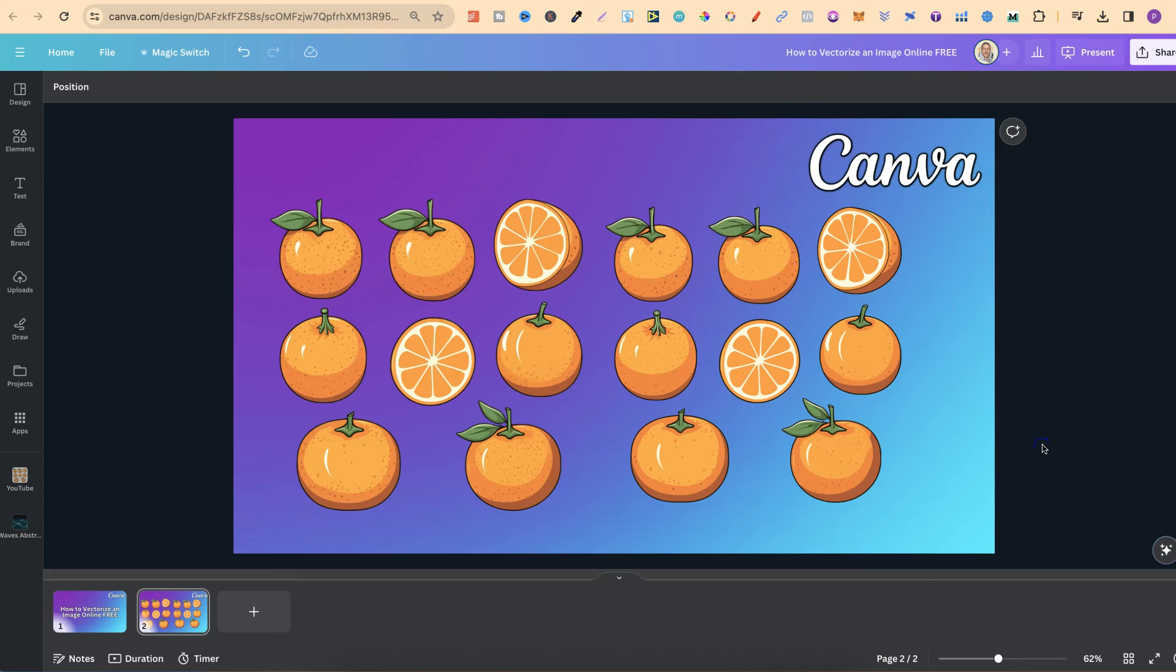So this is one of the reasons why you always want to vectorize if you can the images that you create.